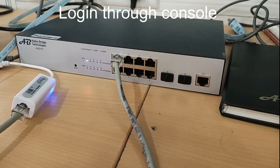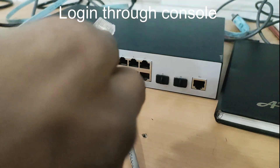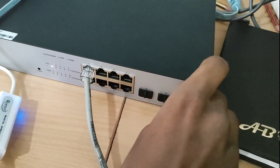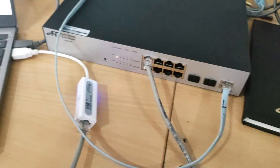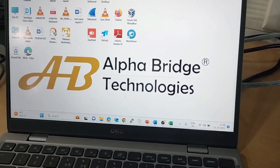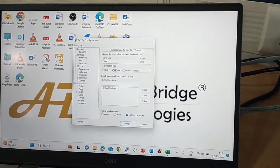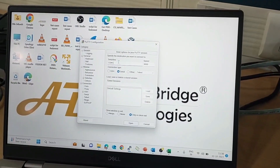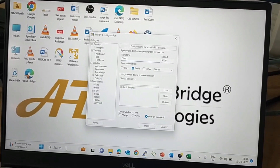Now, if you want to login through console, connect the console cable to the CLI port of the switch. Then open PuTTY on the PC and select Serial. It will ask for the COM port — to check that, go to Device Manager.